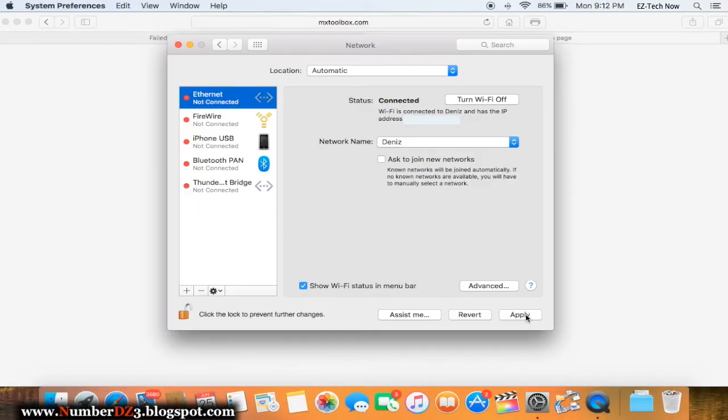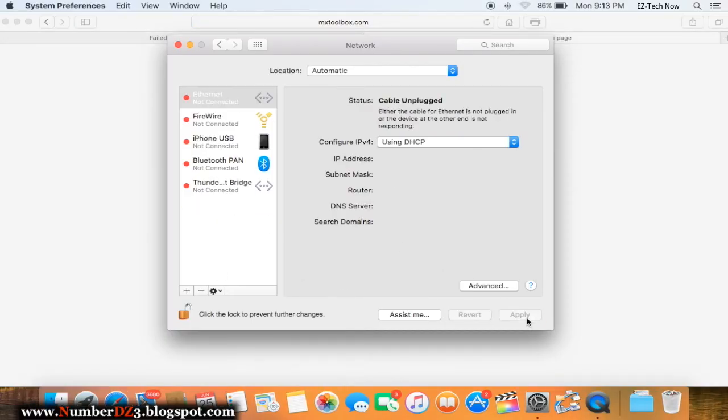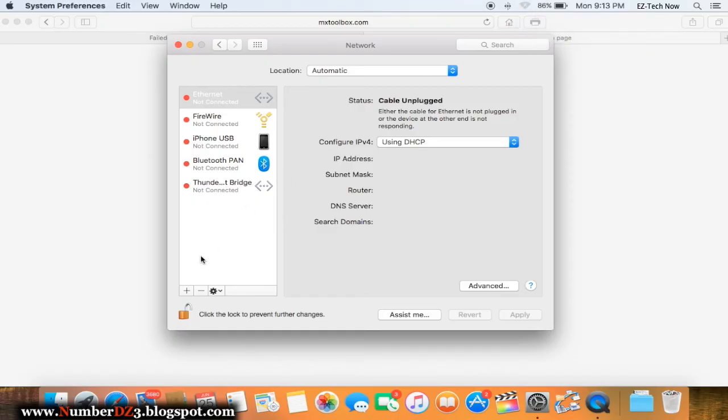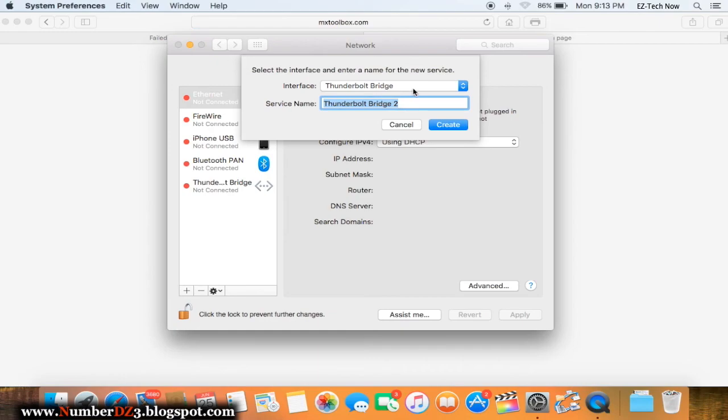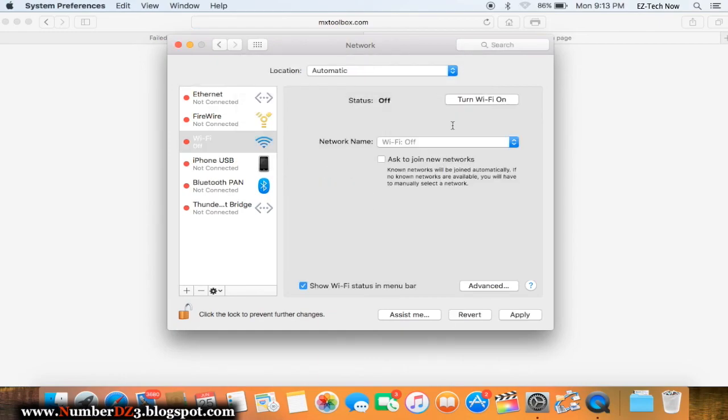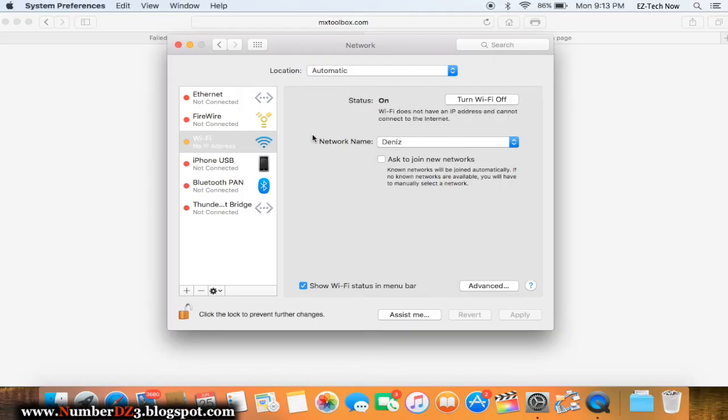After that you'll see that you have no network settings. Now it's time to put it back on again. Click on the plus button, select Wi-Fi, and click on create. And don't forget to click on apply. Now your network should be there. If it asks you for your password, just put it in and now it's time to test it.